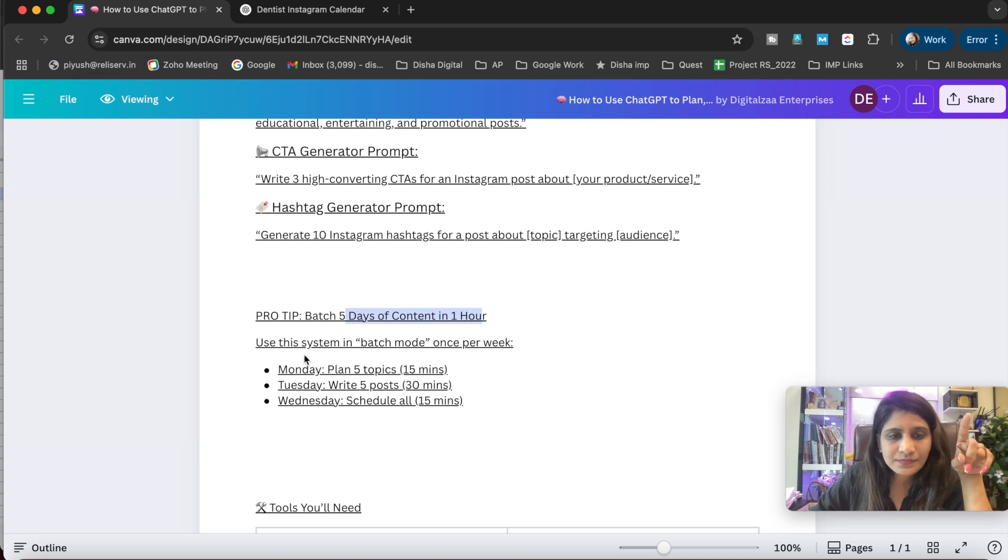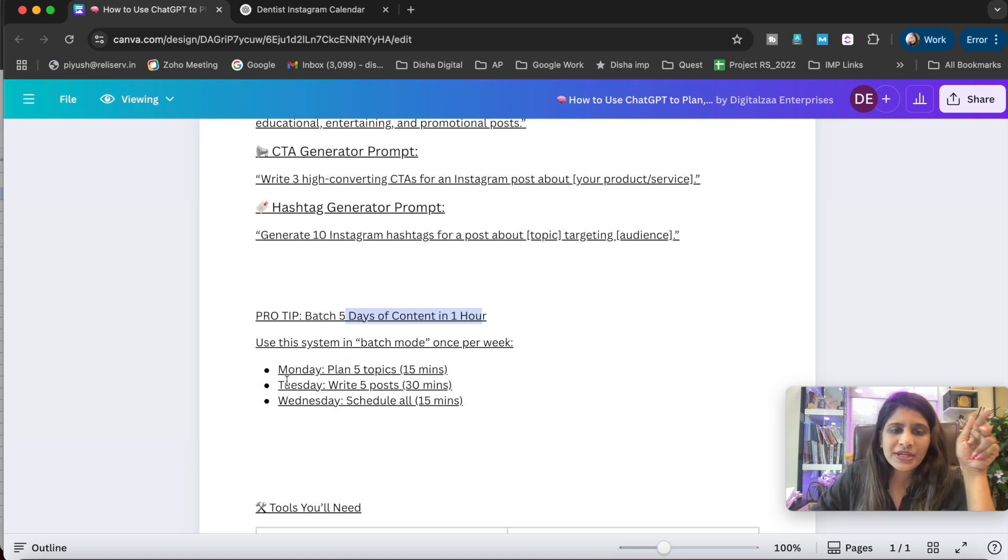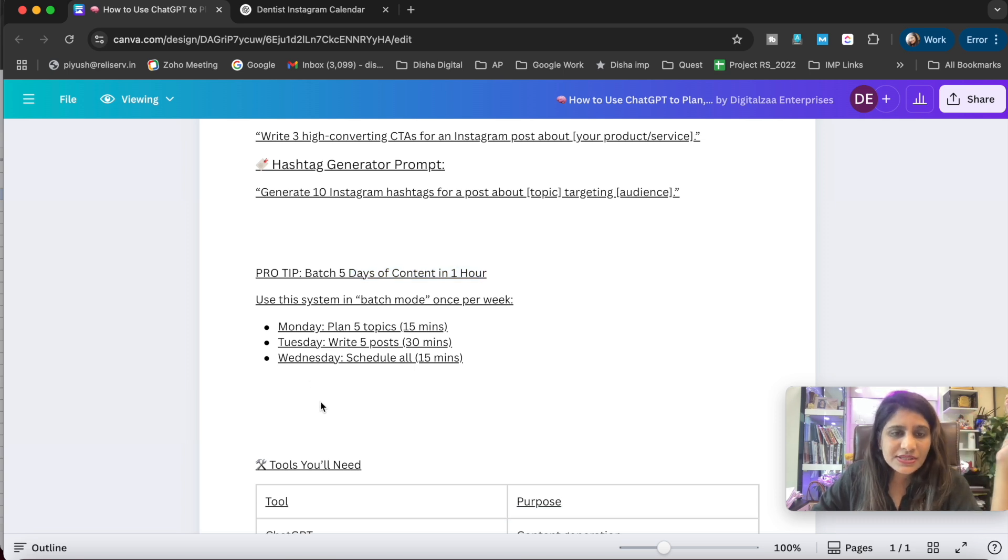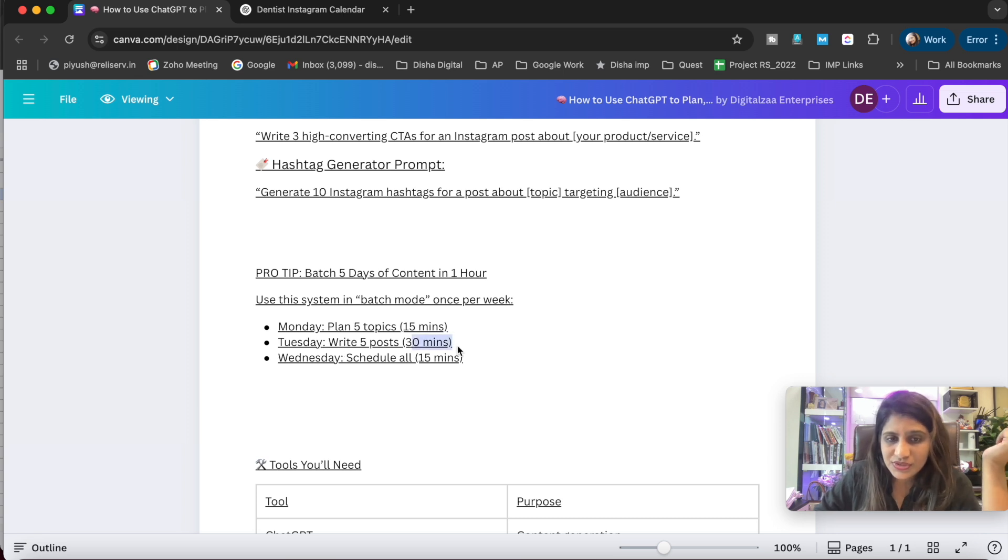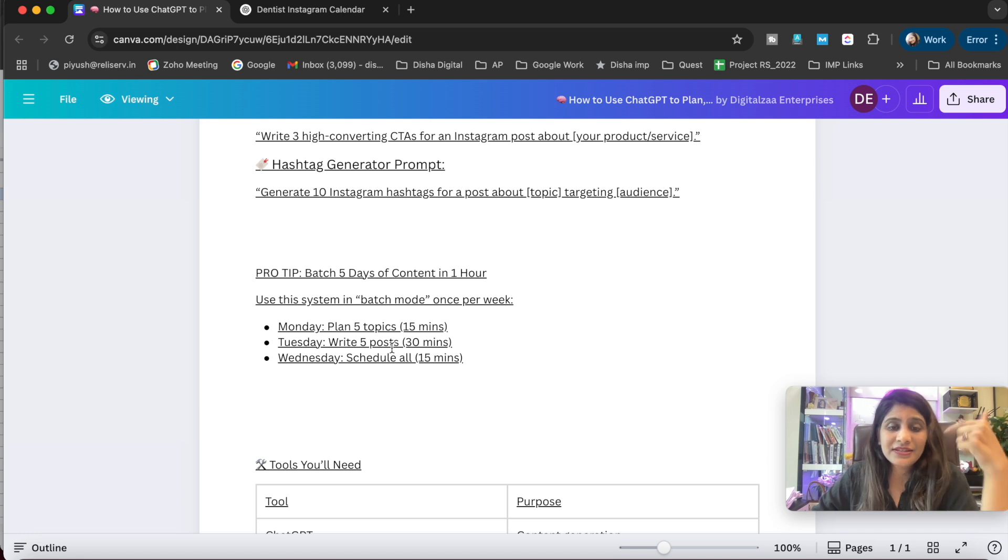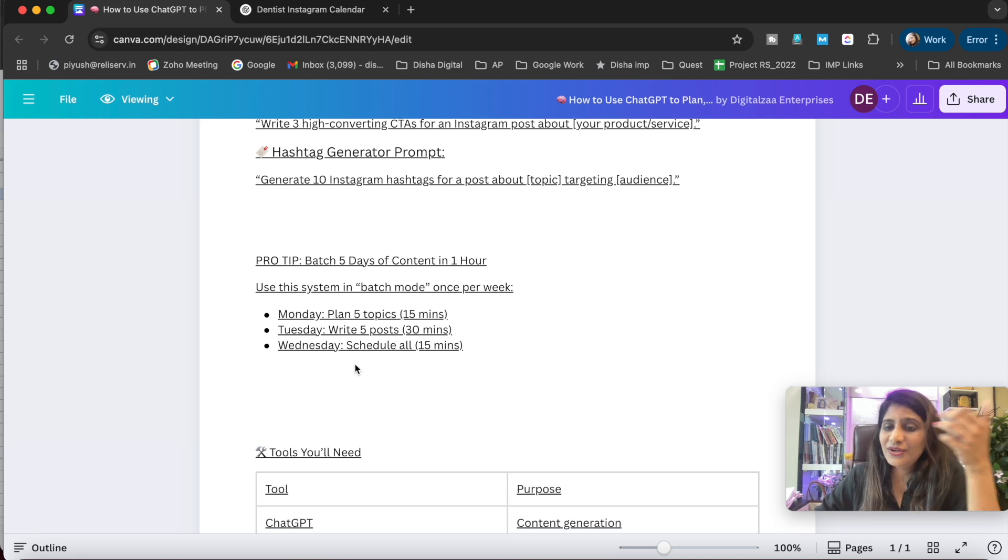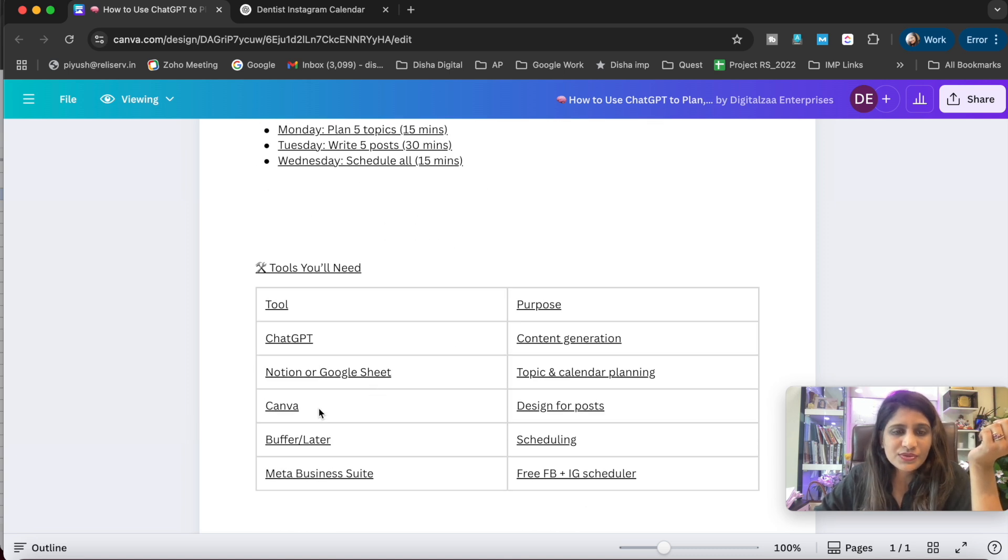Batch five days of content in one hour using this system in batch mode once per week. Monday, plan five topics - it takes hardly 15 minutes. Tuesday, write five posts - again it will take 30 minutes because post writing involves the designing, videos, animations, whatever. Wednesday, schedule - hardly 15 minutes.